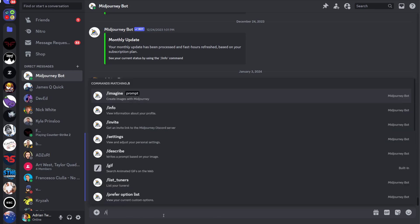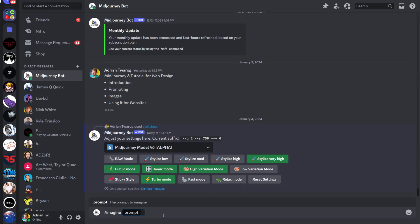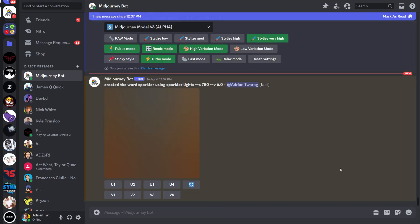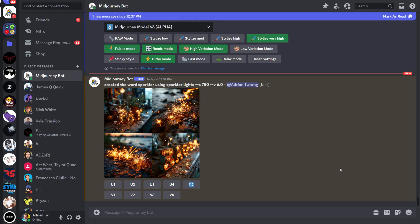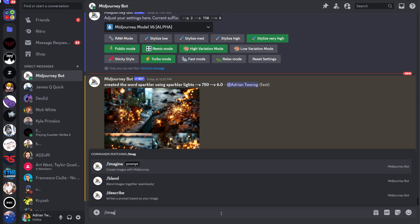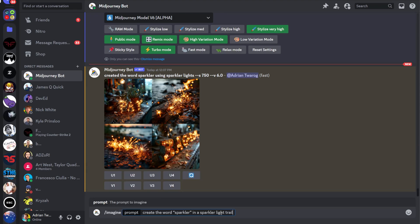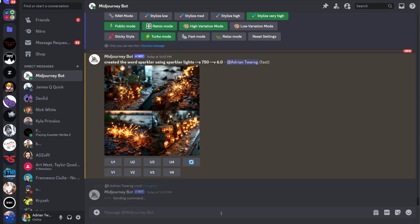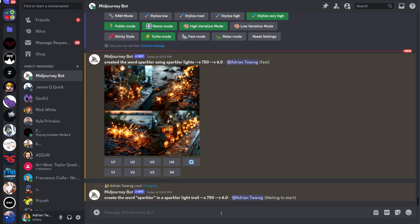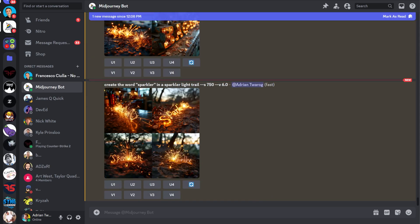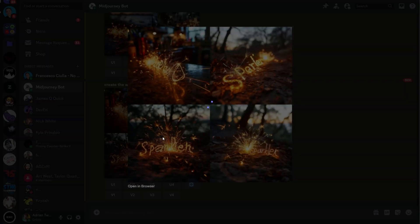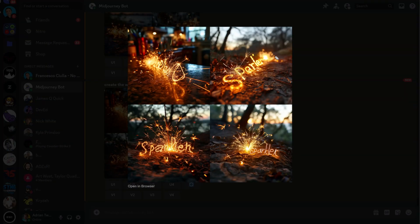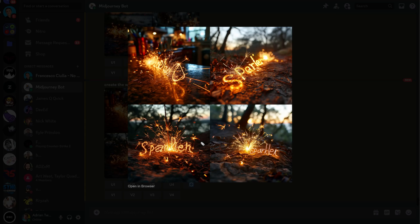Since prompting has changed, I want to create a simple imagine prompt, one that I saw earlier, to create the word sparkler using fire sticks or sparkle lights. My first attempt didn't really work because the word wasn't shown. But I know prompting has changed in version 6, so this time I added sparkler in quotations. And this produced the results I was looking for. Now I can actually see those letters and that word in the AI art generated.